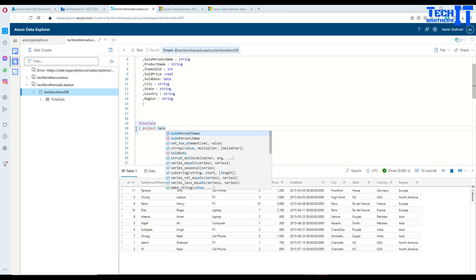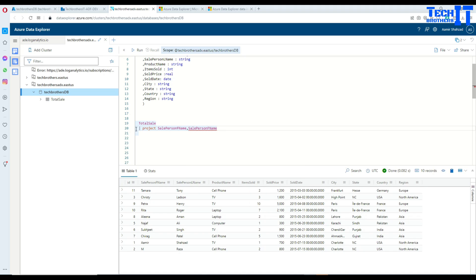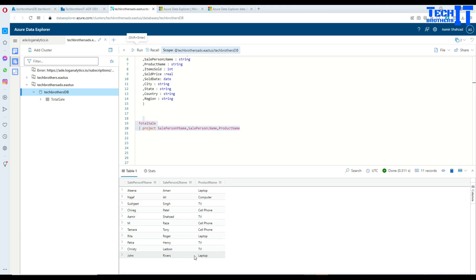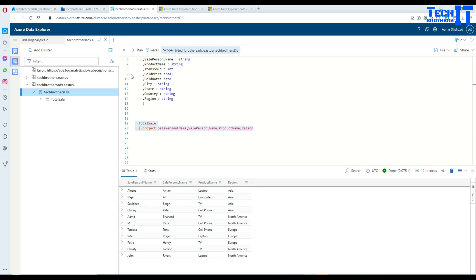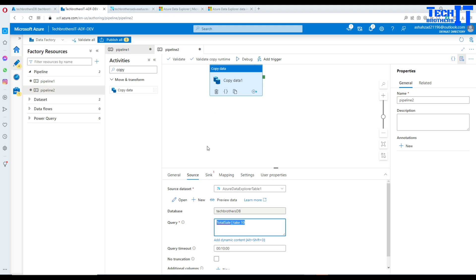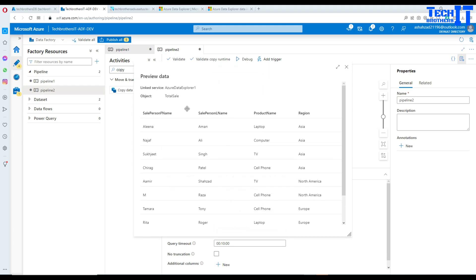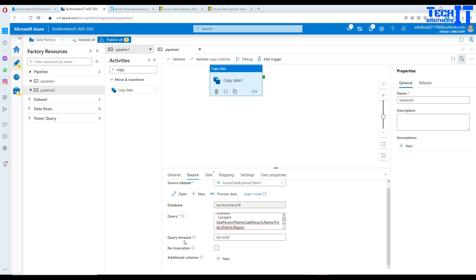Let me customize the query. If I only want three columns, after the table name I type a pipe sign and then 'project', which means I want to select specific columns. I'll project SalePersonFirstName, SalePersonLastName, and then the sale date. So now we have only those columns. You could add more columns like region if you wanted. I'll take this query back into Data Factory and paste it. Now when we preview, it should return only those four columns.